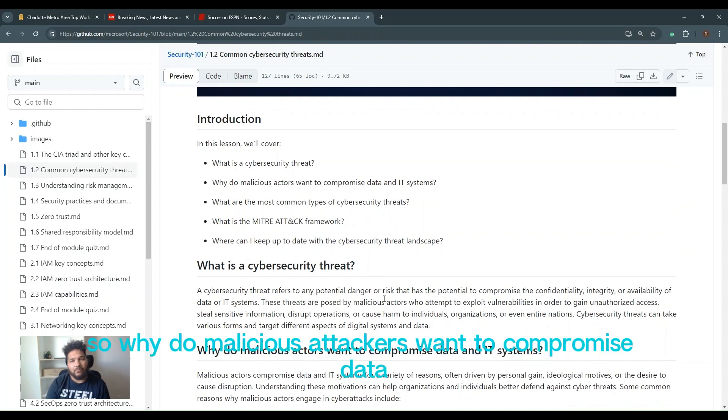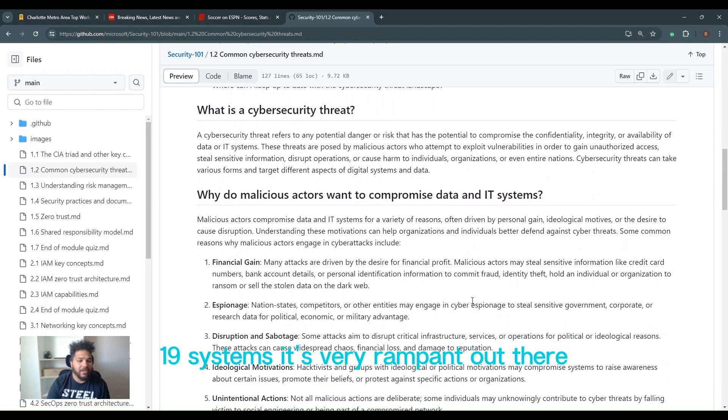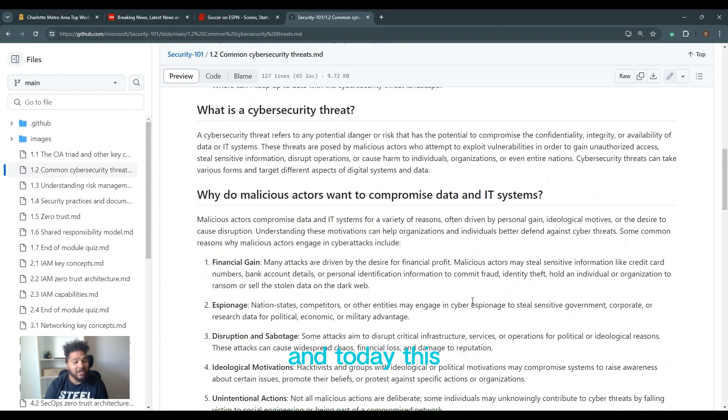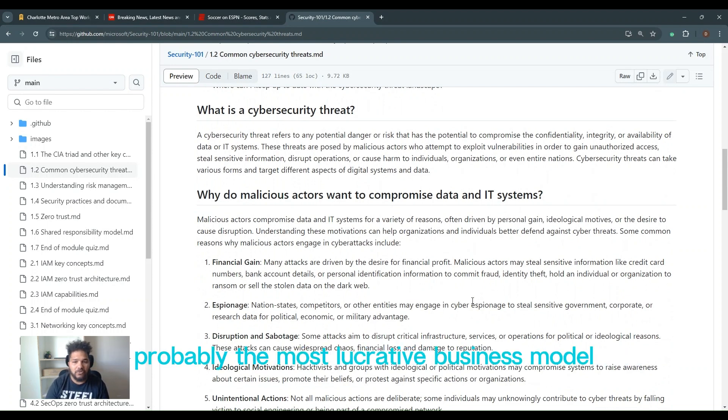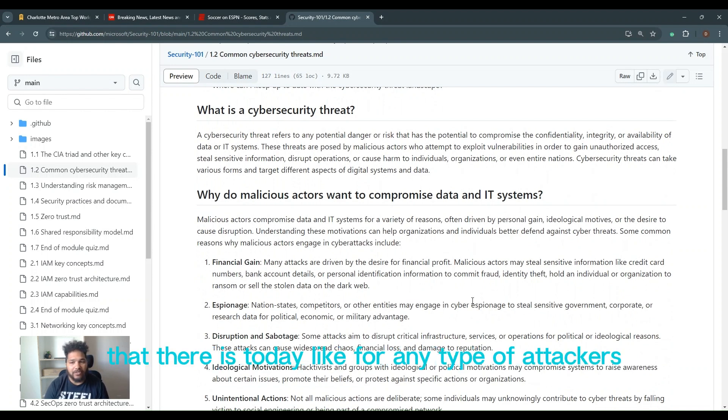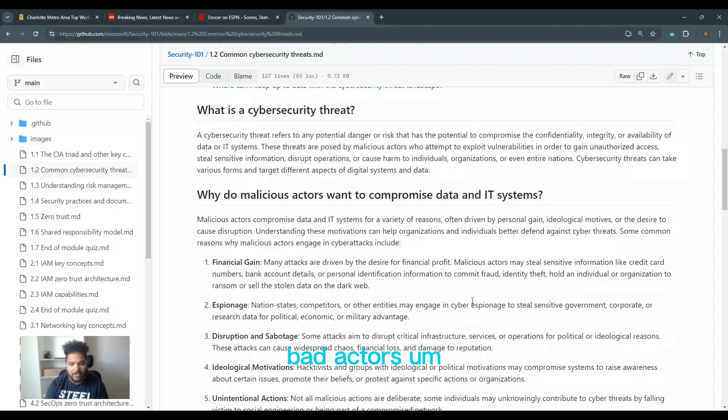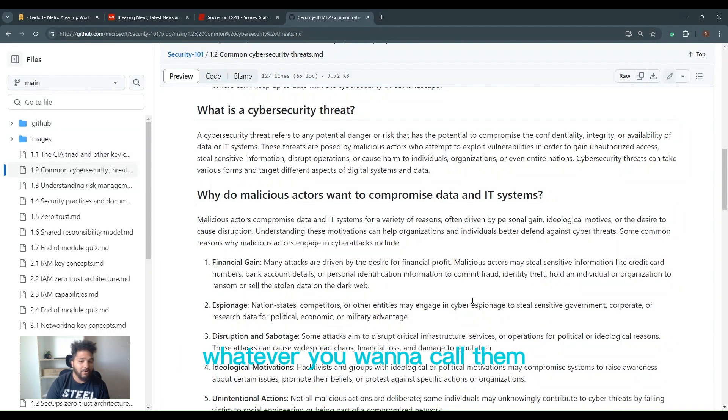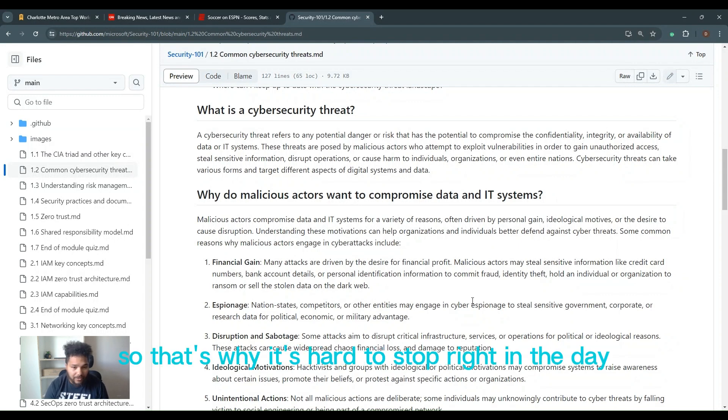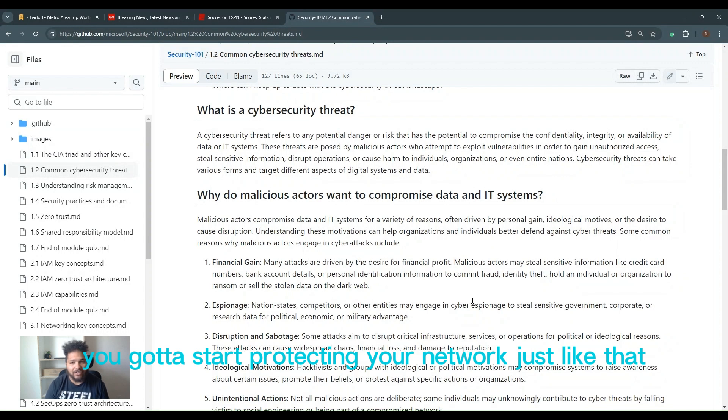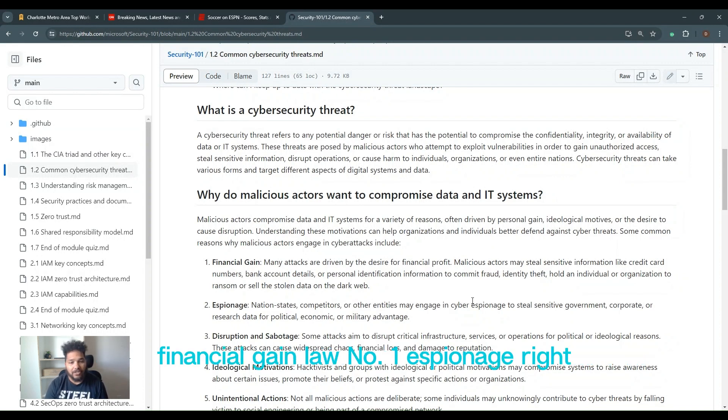So why do malicious attackers want to compromise data and IT systems? It's very rampant out there. First one's money. It's a business now. At the end of the day, this new venture that people have found over the last decade or so is probably the most lucrative business model that there is today for any type of attackers, bad actors, you want to call them, whatever you want to call them. It's lucrative.